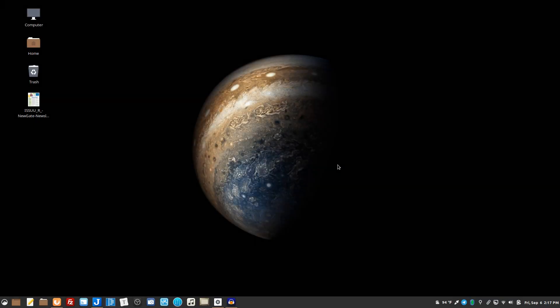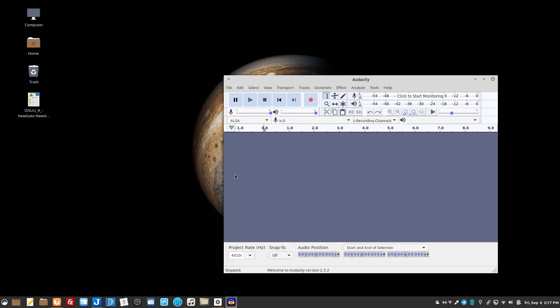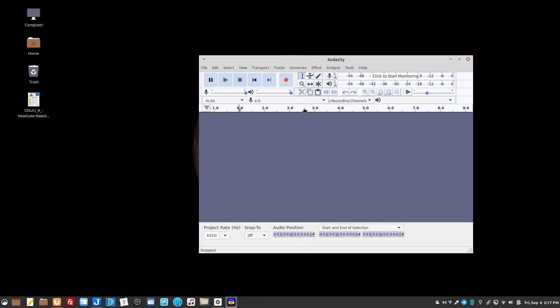Hello everybody, quick tip on batch processing audio files with Audacity. So I ran into a situation where I needed to change the volume of a number of MP3 files. My daughter sleeps with a little speaker and it's sort of her nighttime music.